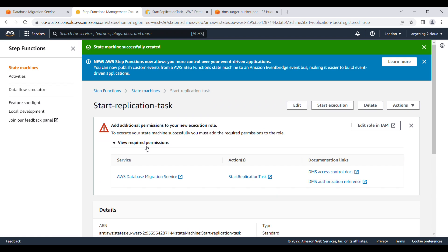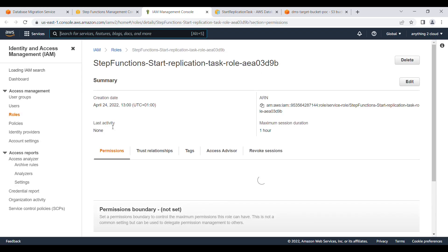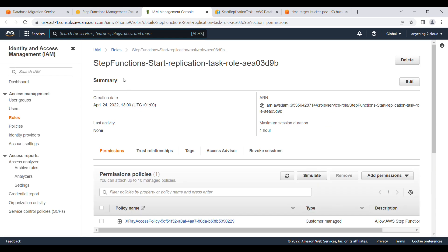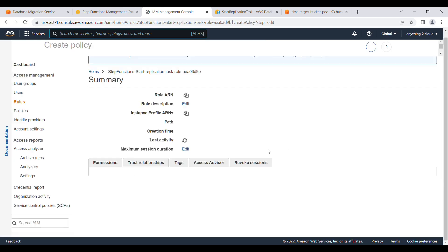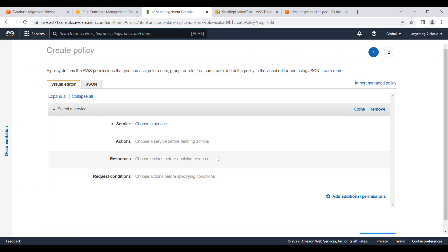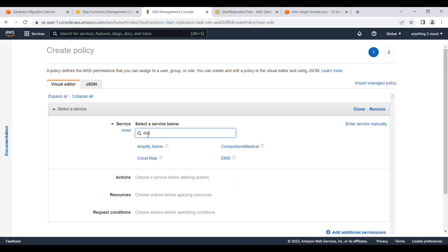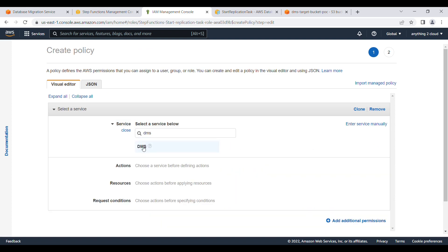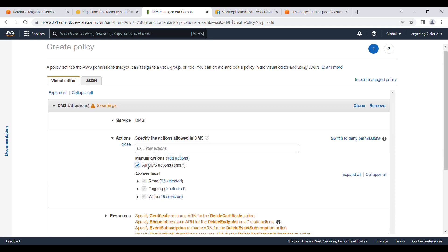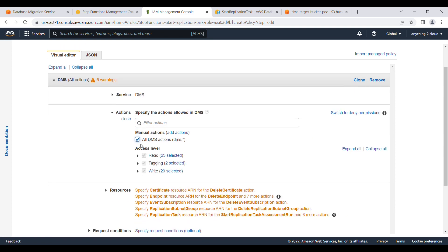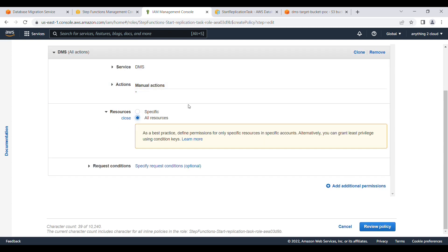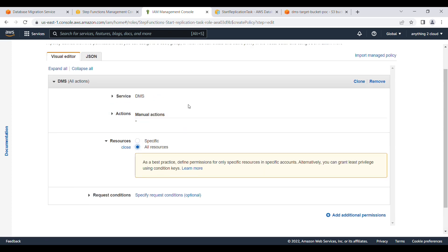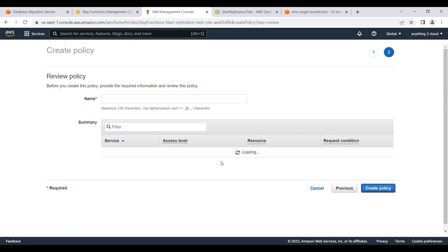It seems like we need to provide the permission for this one. Click on the IAM role and go to this one. This is the task role I have created. We'll add all the policies available for this role. Create inline policies. Here you need to choose DMS. Click on all the actions, resources, and click on everything.